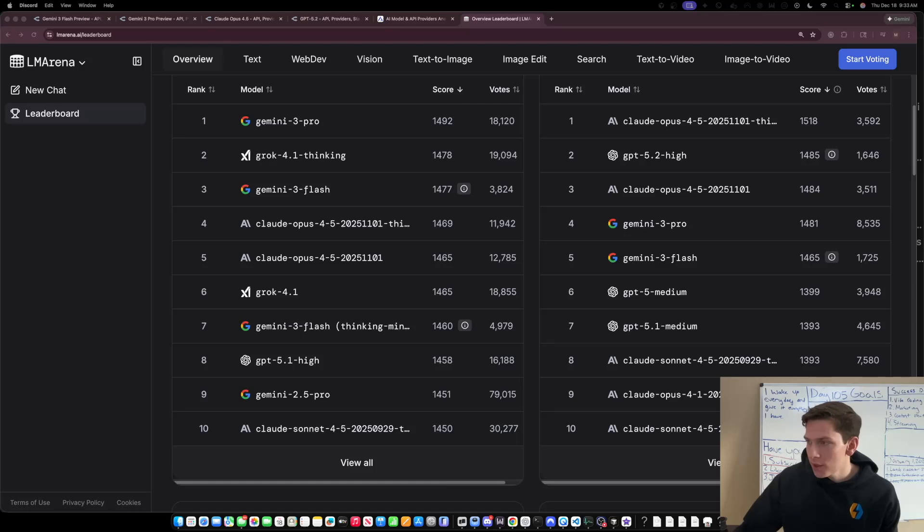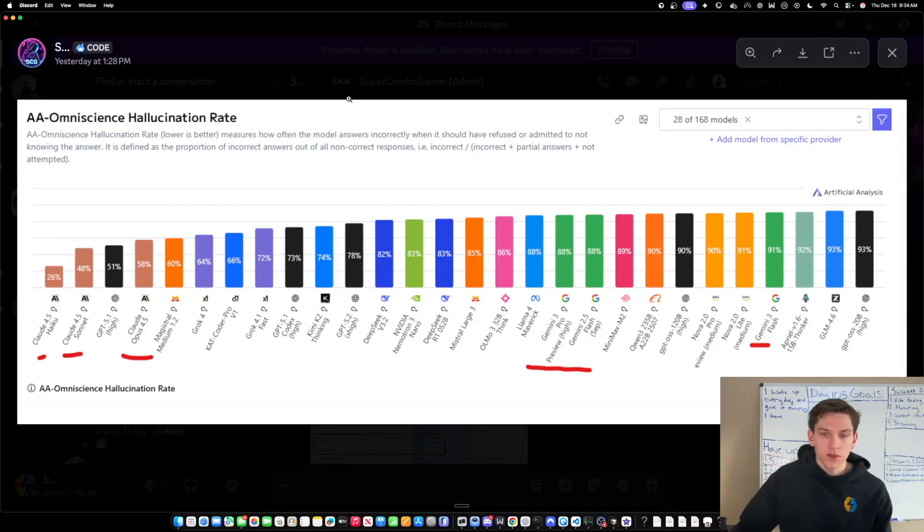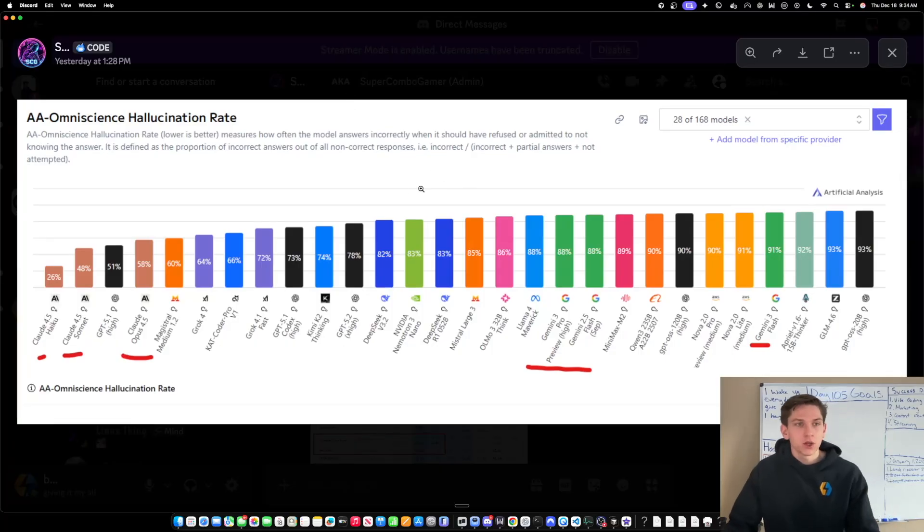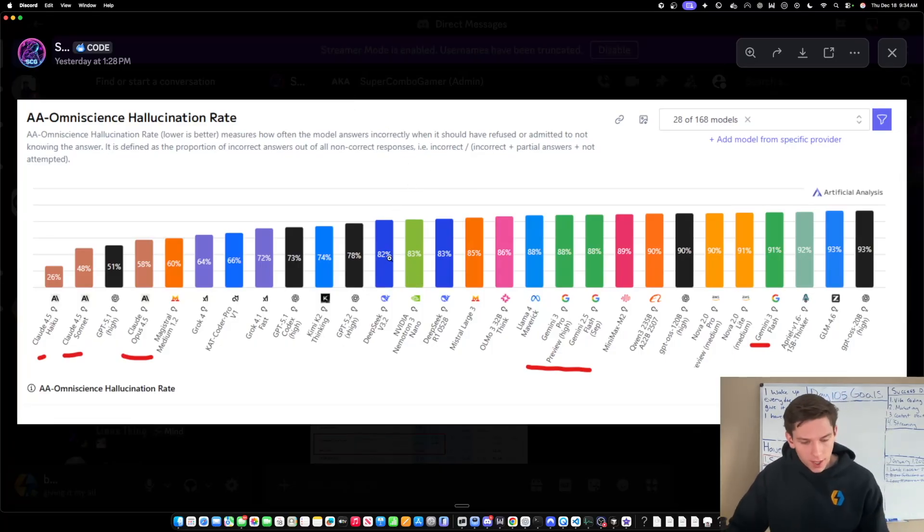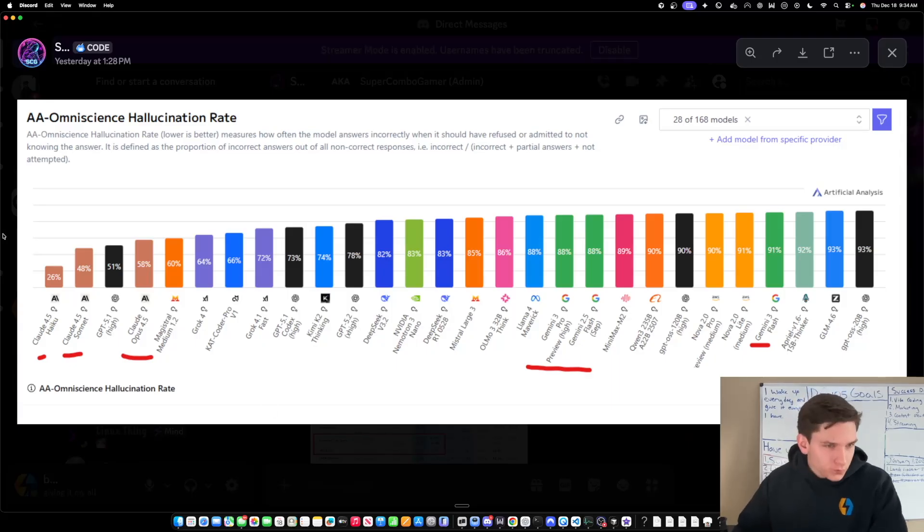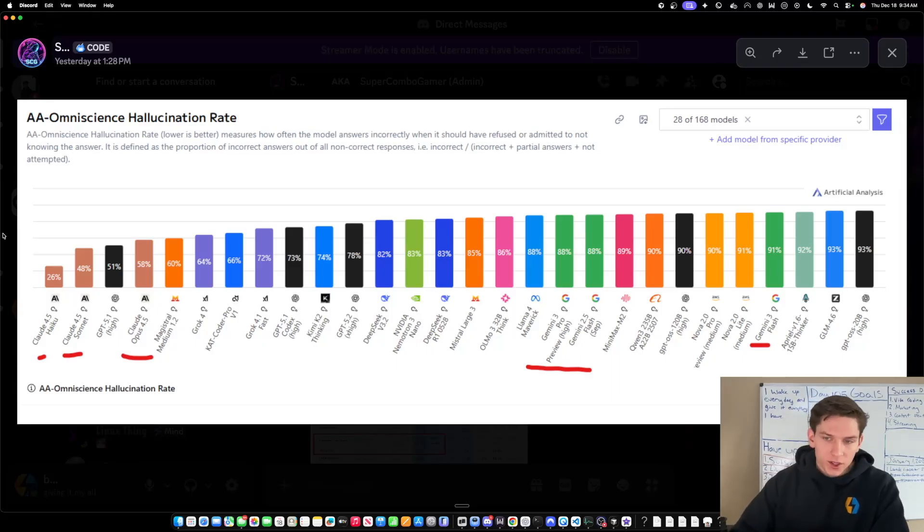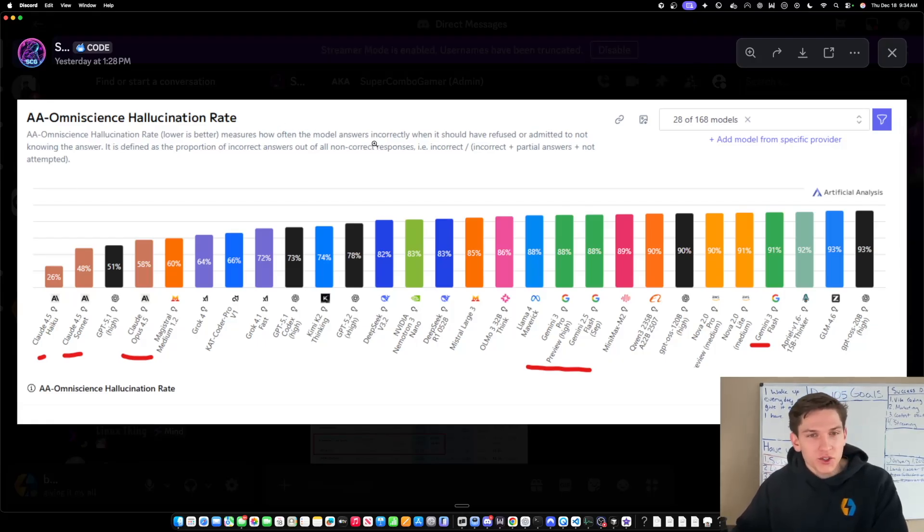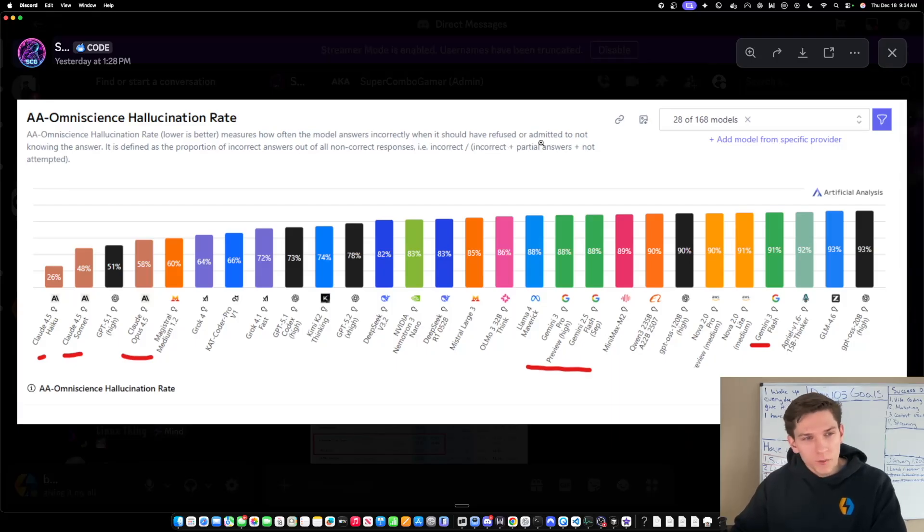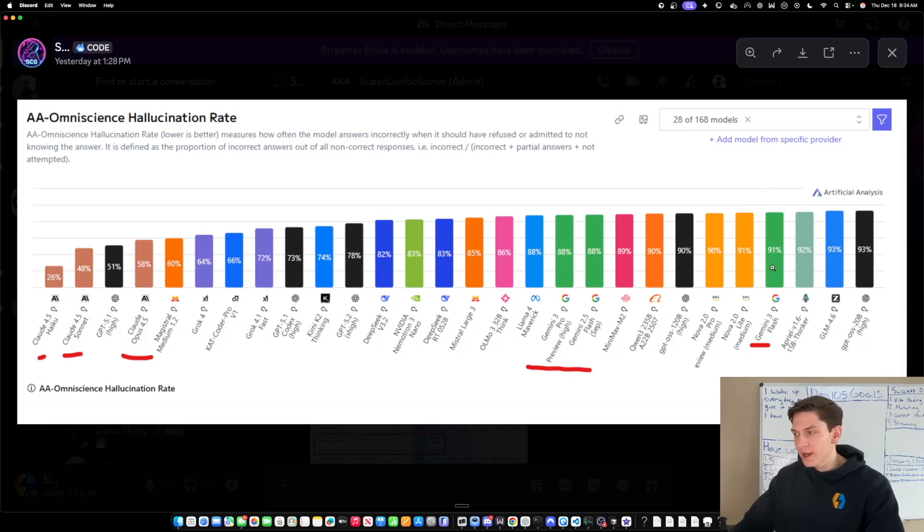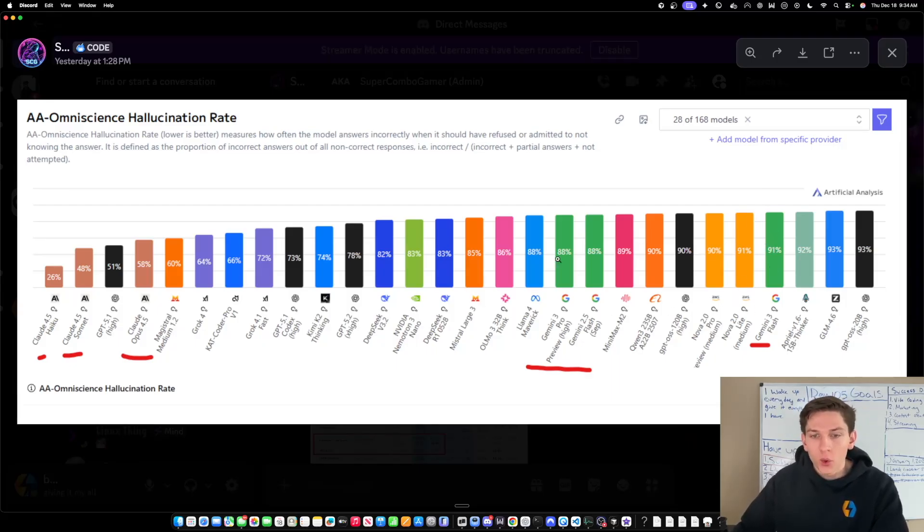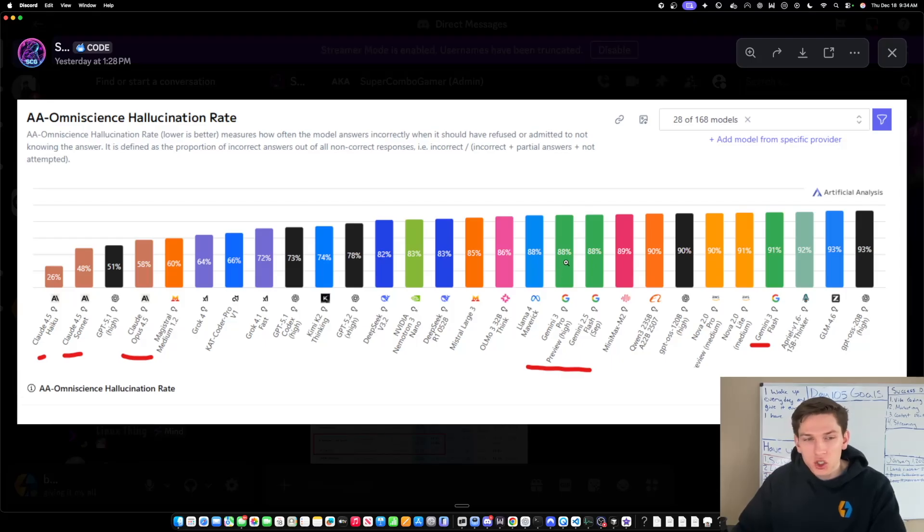And another thing that I want to show you guys to consider, which is number four of the things that you guys need to be thinking about, is the hallucination rate. So again, this is from Super Combo, so shout out to him. But check this out because this is one reason why Gemini models, for me personally, I'm not a massive fan of them, and it's because of this hallucination rate. This measures how often the model answers incorrectly when it should have refused or admitted to not knowing the answer.